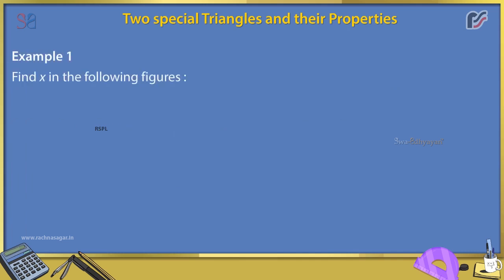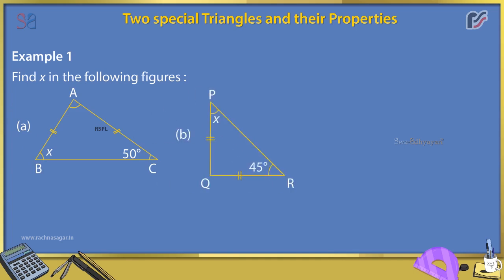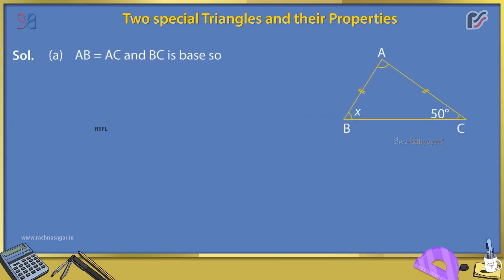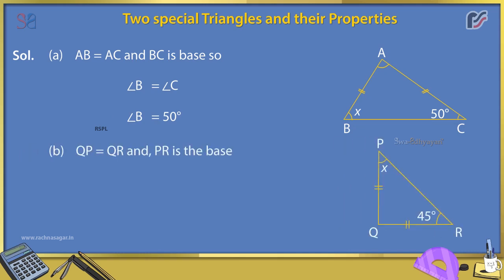Example 1: Find x in the following figures. Solution A: AB = AC and BC is the base, so angle B = angle C = 50°. Solution B: QP = QR and PR is the base, so angle P = angle R, therefore x = 45°.